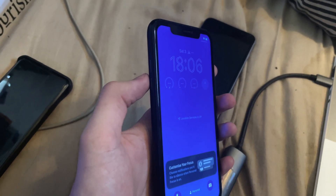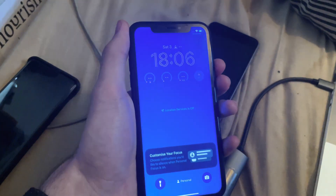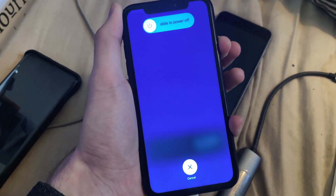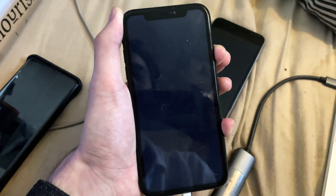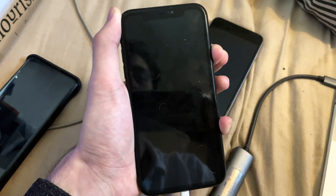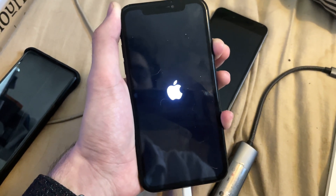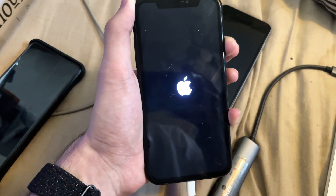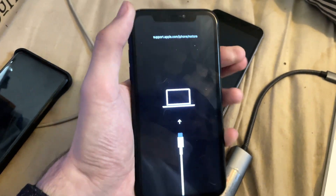Let's do this together. Click volume up, click volume down, then press and hold the power button — keep it held down. Do not release. You must keep this held down until you're brought into recovery mode. The screen is going to go black, just keep holding the power button. And there we go — we're in recovery mode.